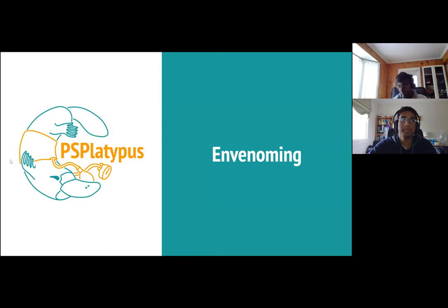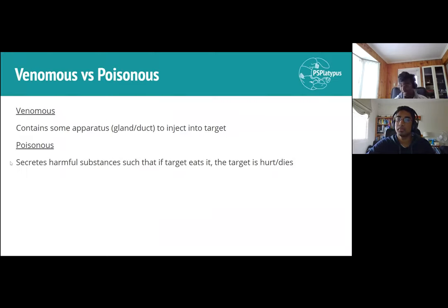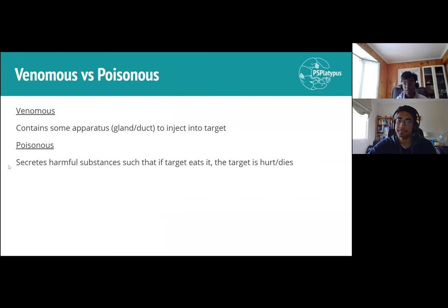Moving on to envenoming — a few key details that have appeared in exams. Venomous means having an apparatus to inject venom into a target; poisonous means secreting harmful substances that are harmful when consumed. If it bites you you die: venomous. If you eat it you die: poisonous.